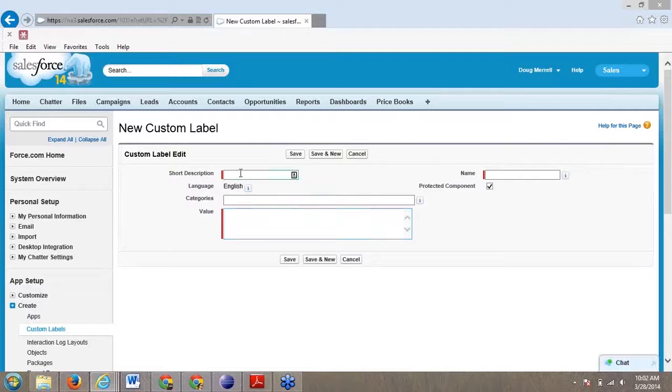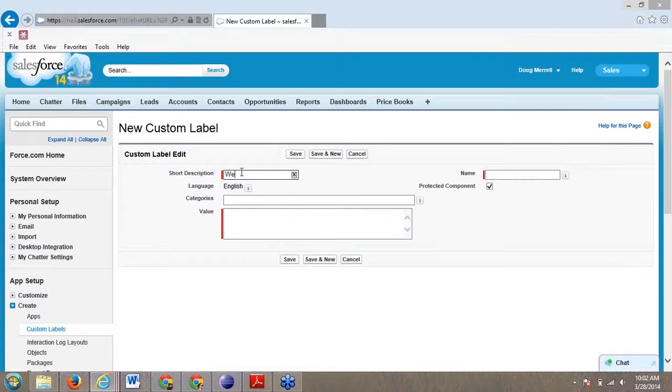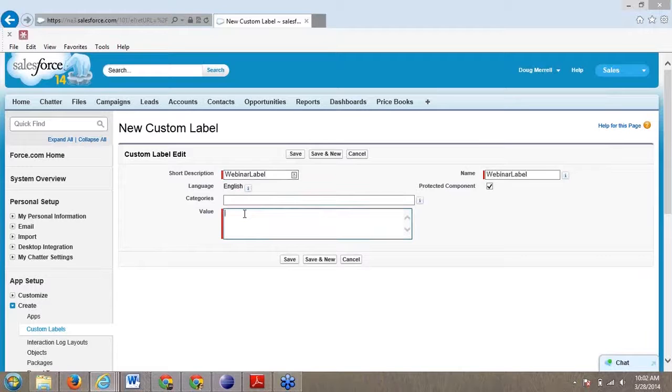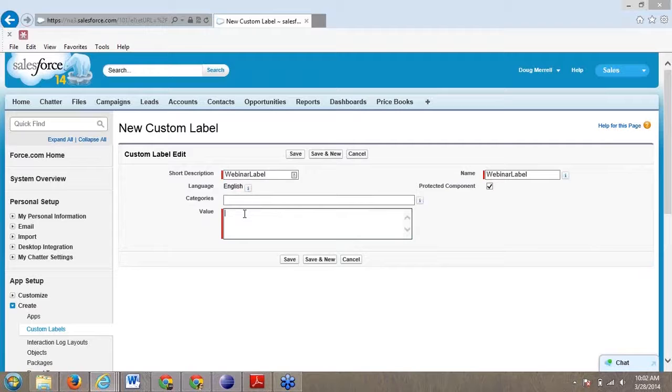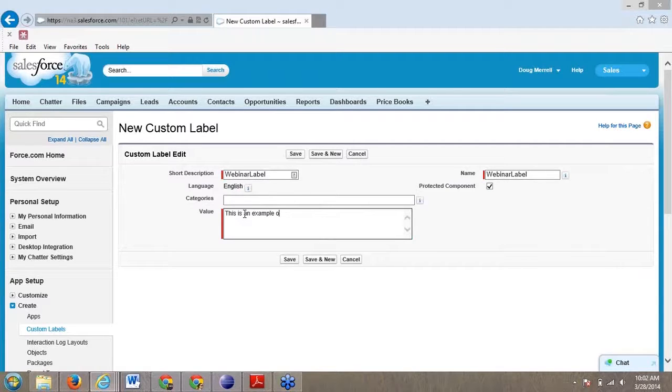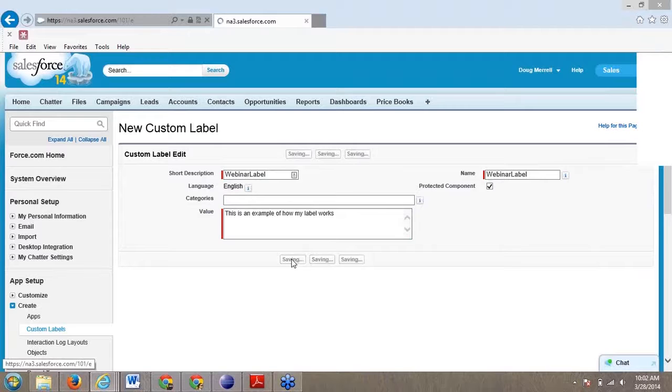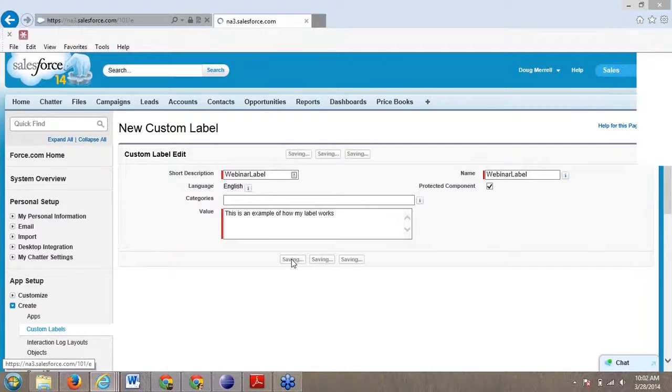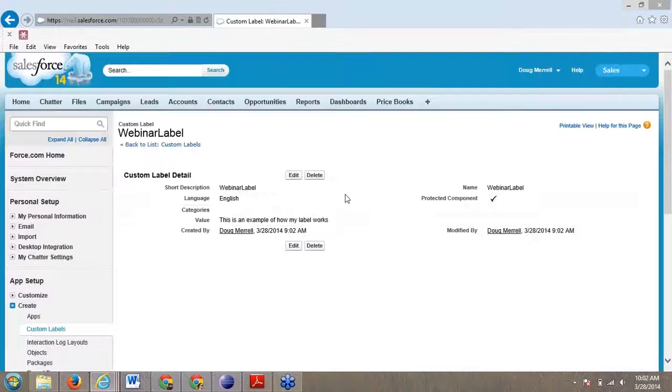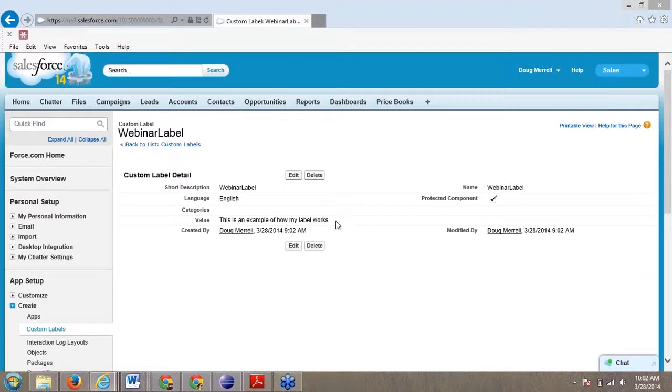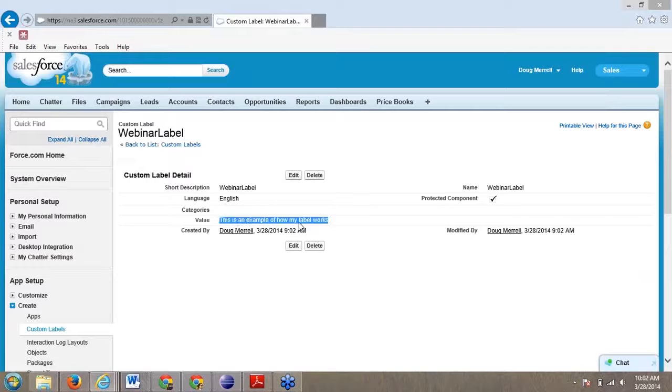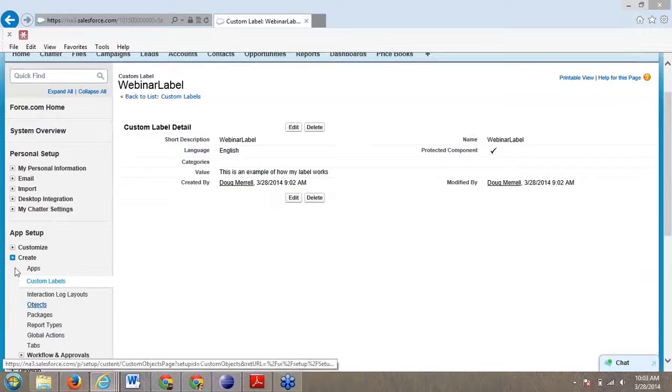Let's create a custom label. I'm going to click on new custom label, and I'm going to call this my webinar label. In this webinar label, I'm going to put just some text: 'This is an example of how my label works.' And then we'll click save. I've created a label, and here's the value.